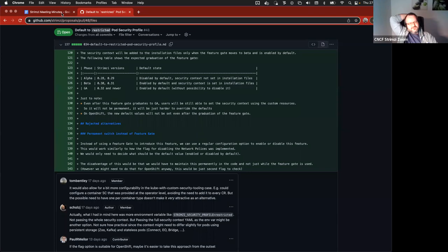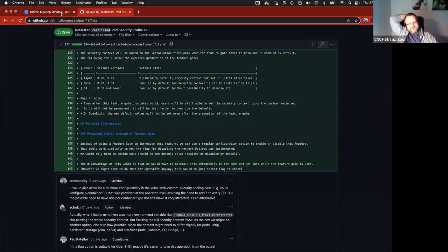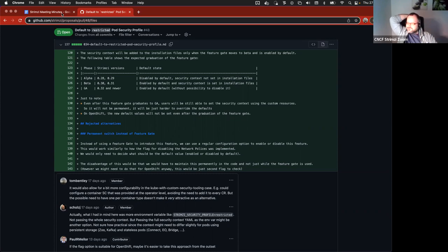But otherwise, it works basically similarly to the SCC profiles in OpenShift, that if you would just try, if you use it and you say you can run only restricted pods, then basically if you would try to run something that's using root and so on, then it would basically not allow you to create such pods and you need to follow all the different rules to kind of harden the pods to be able to run on such clusters.